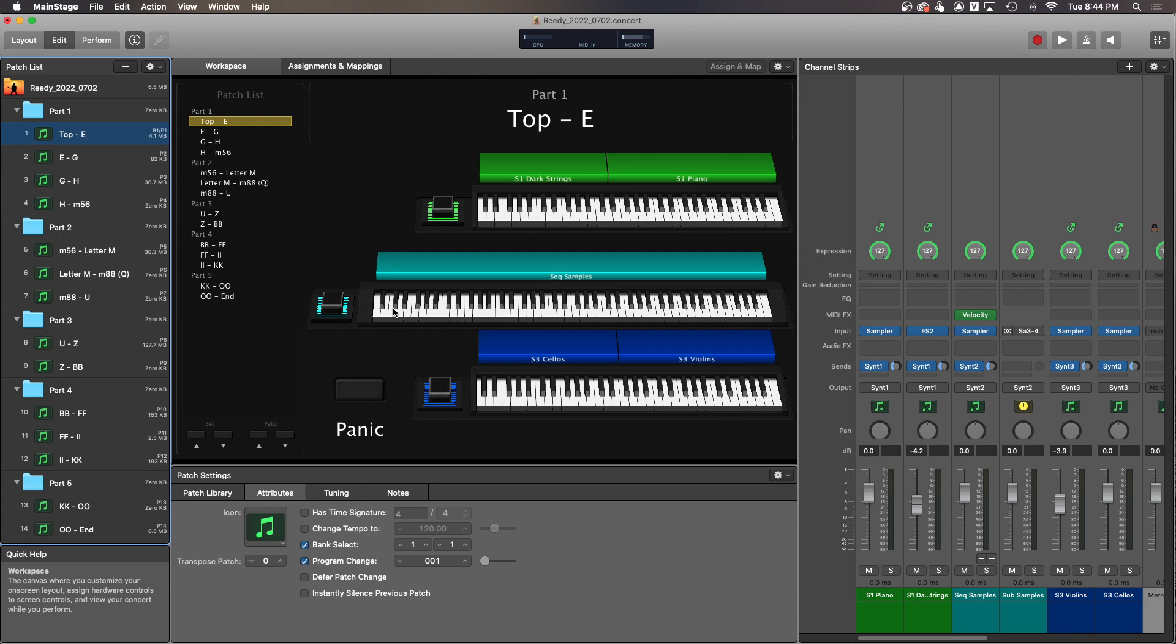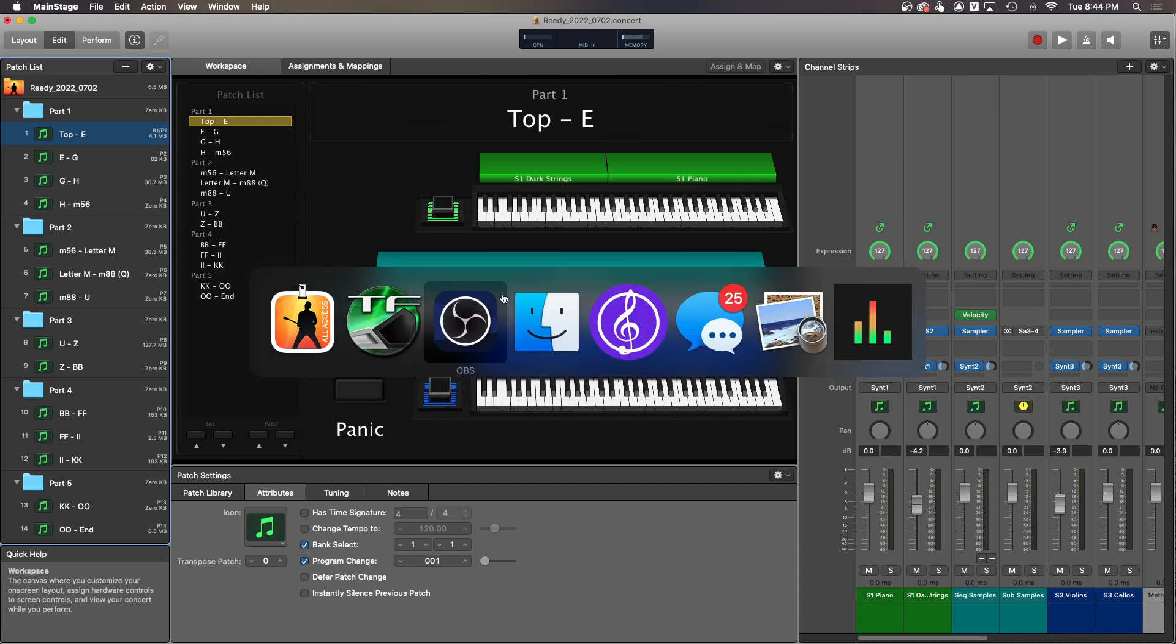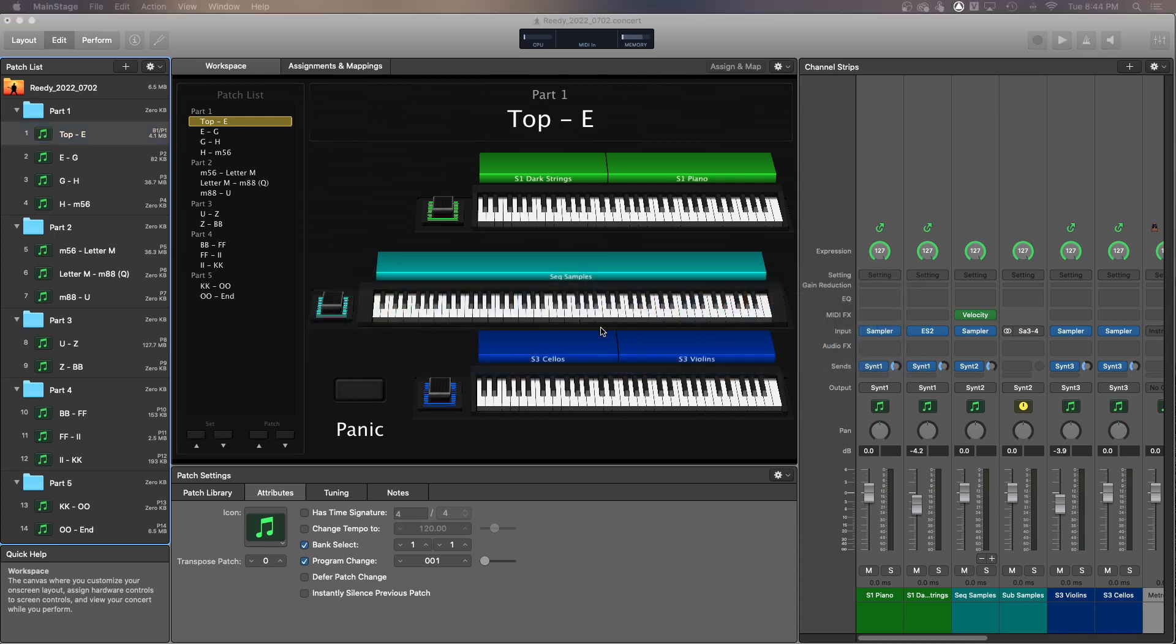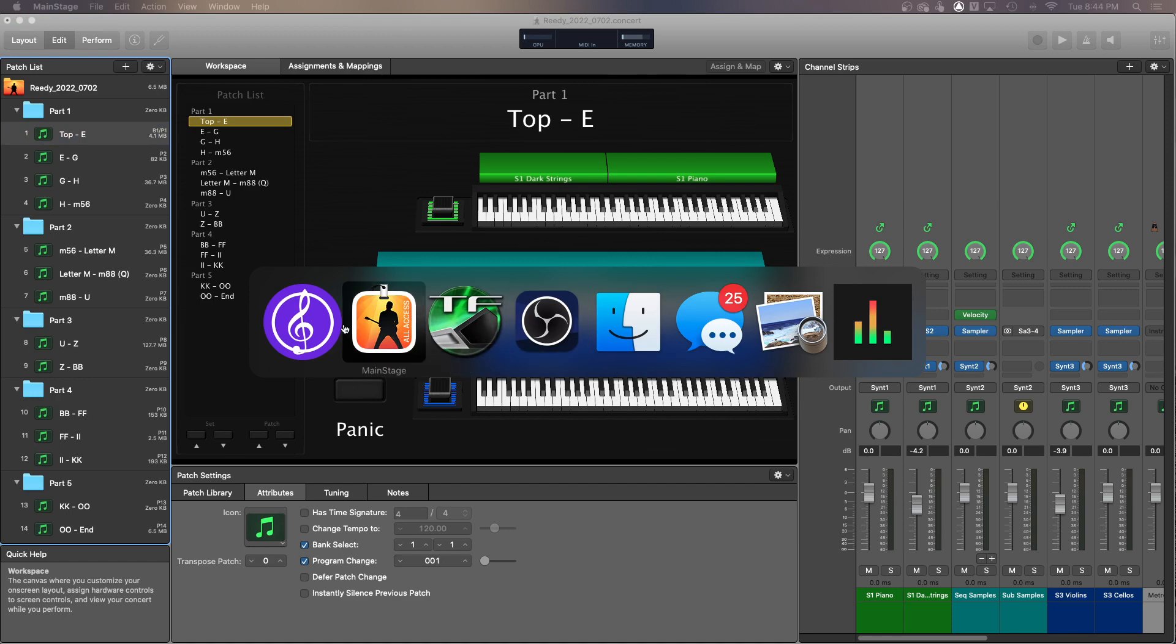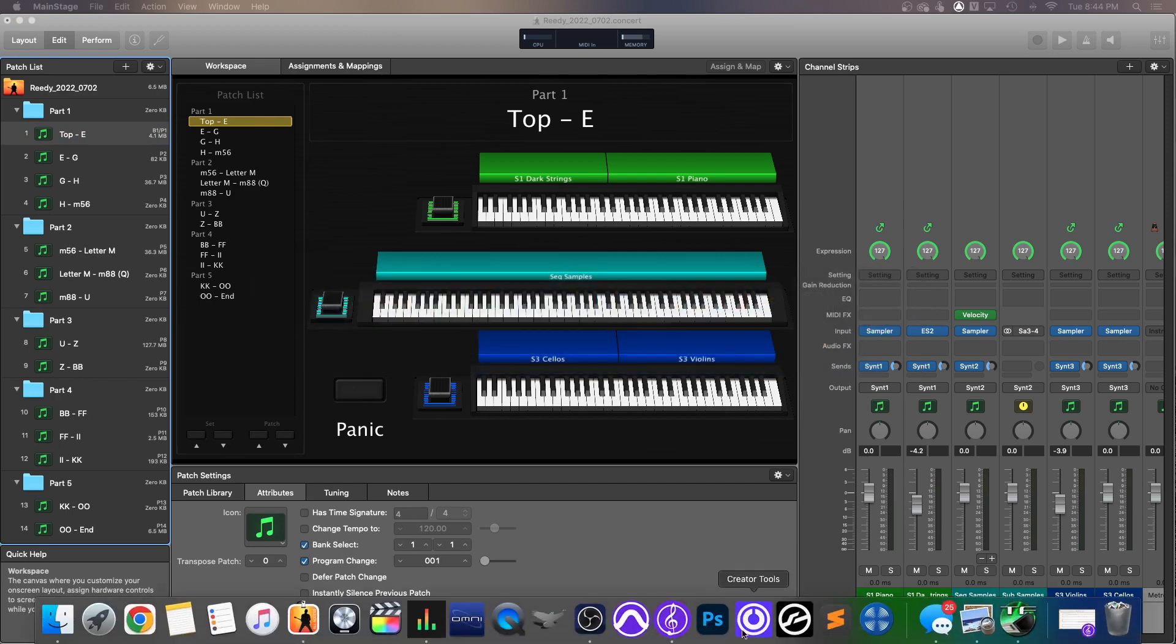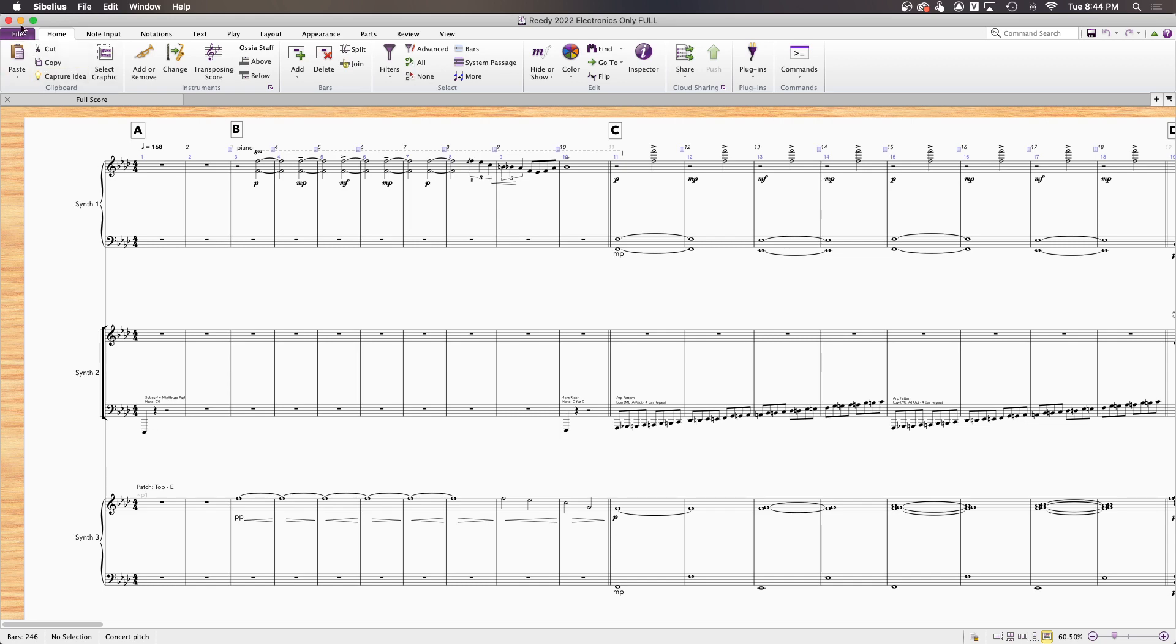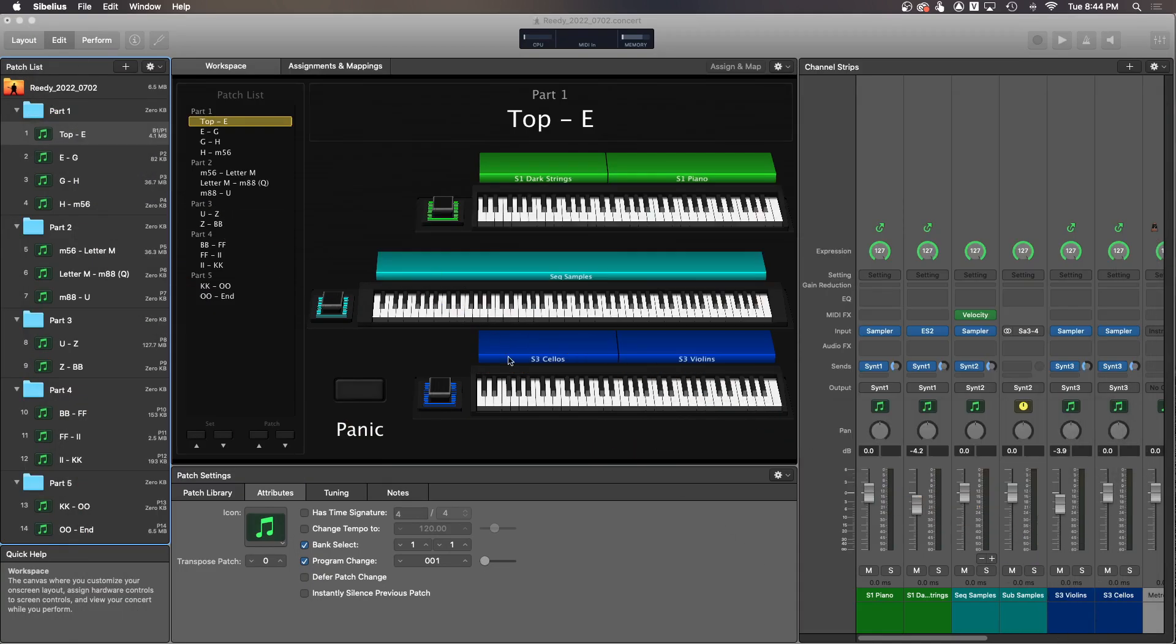When we look at the sheet music, when you look at the sheet music, that very first note of the whole show for synth two is a C zero. And that note should line up with the very bottom C on the keyboard, both physically and on screen.